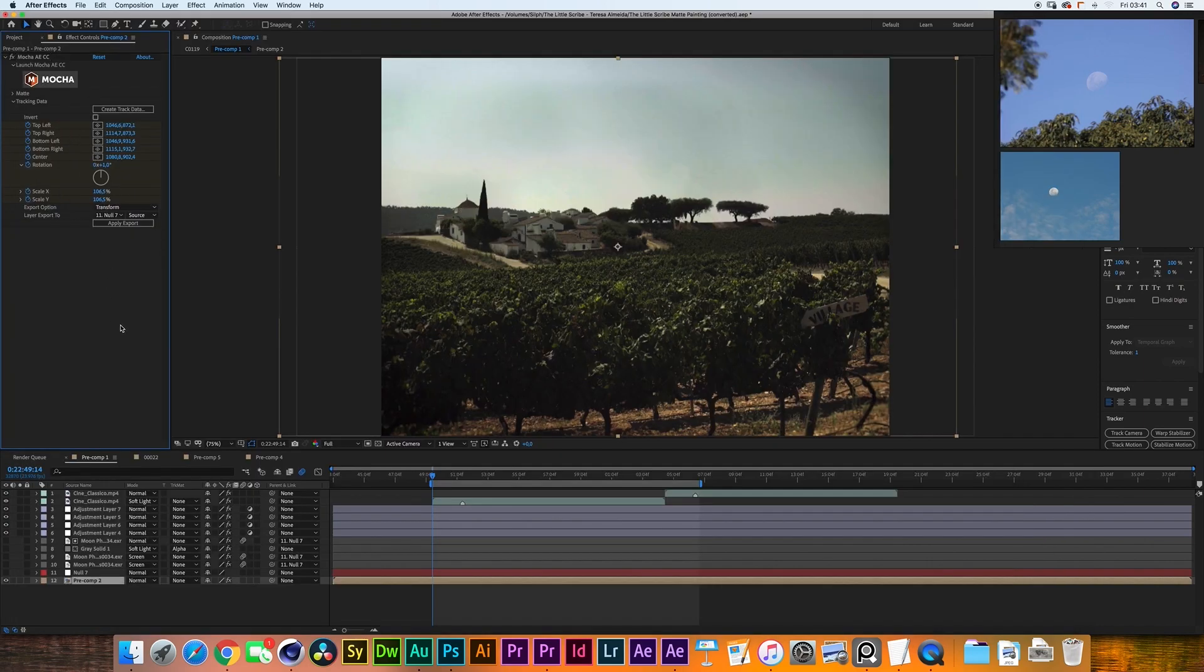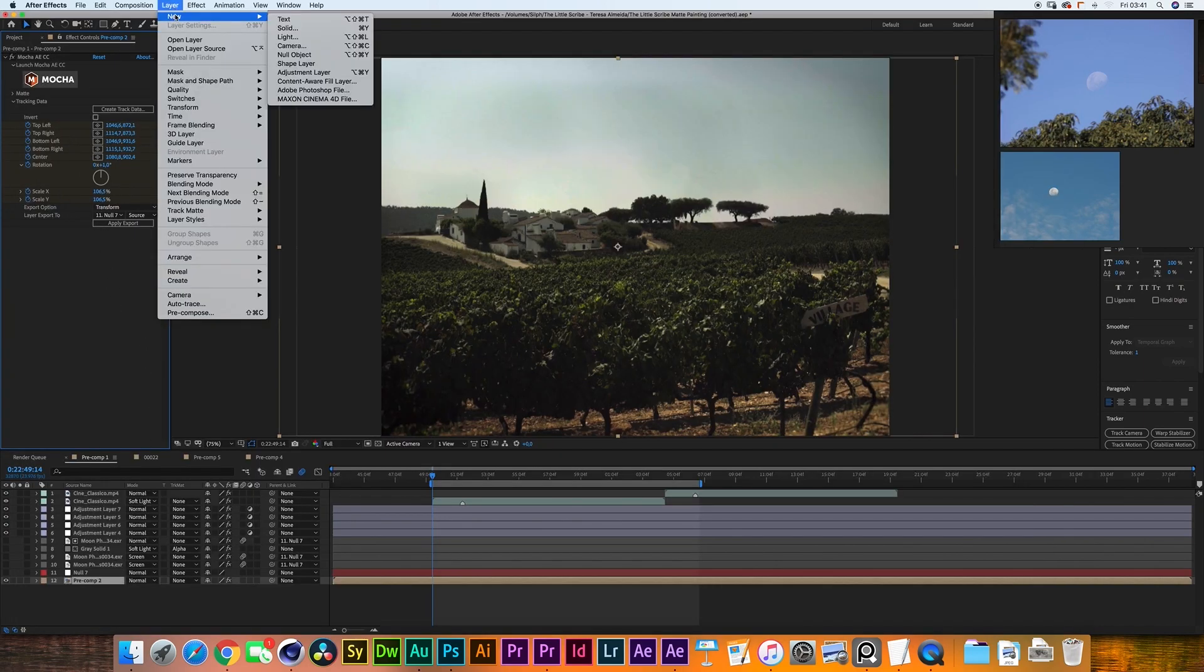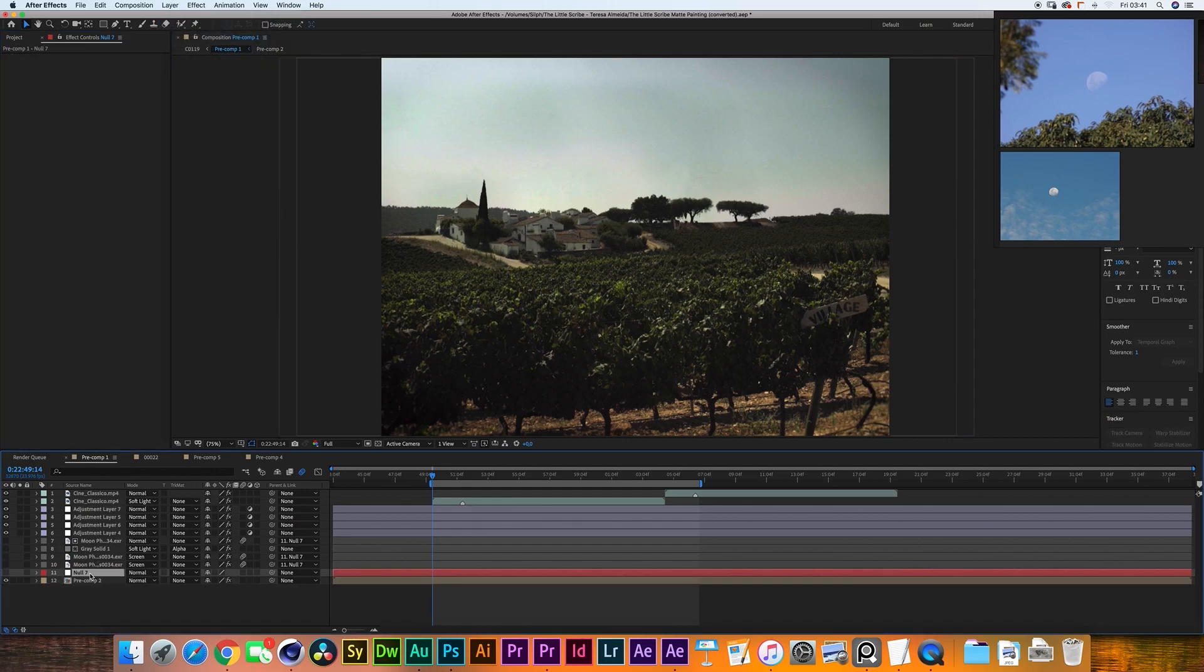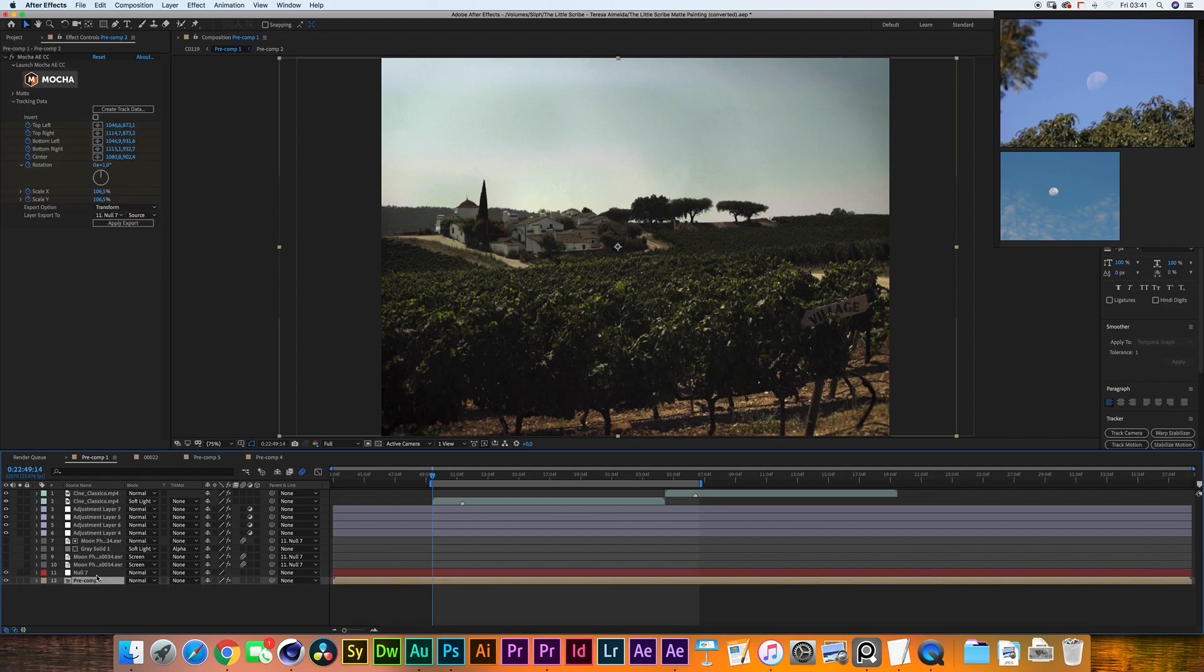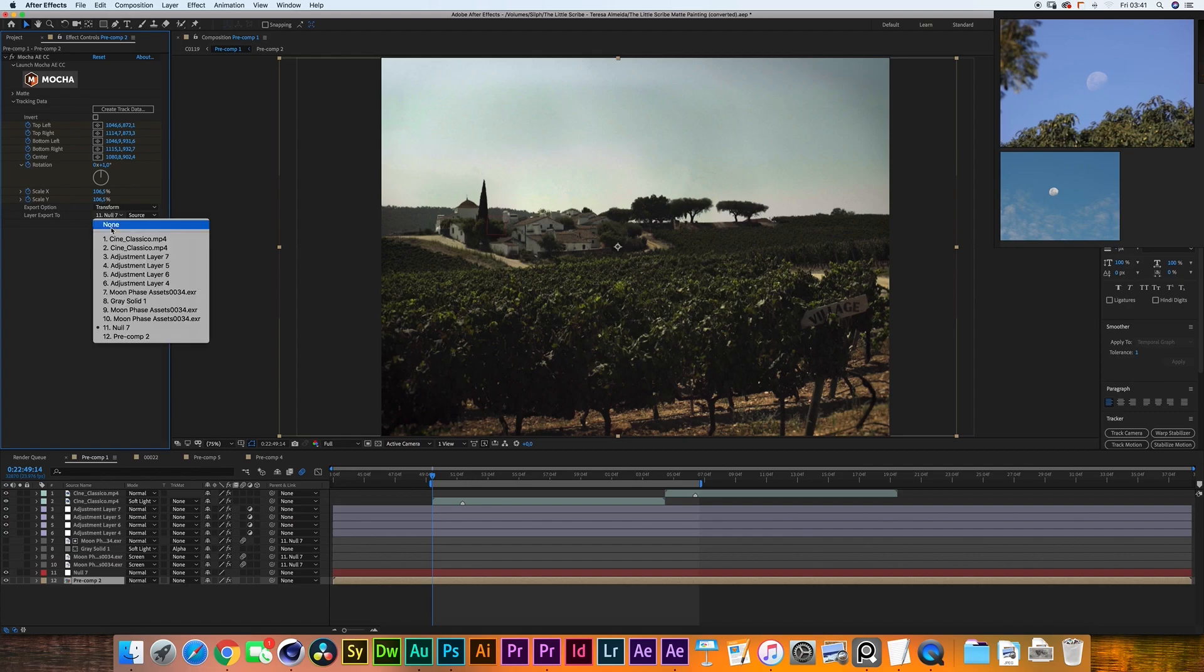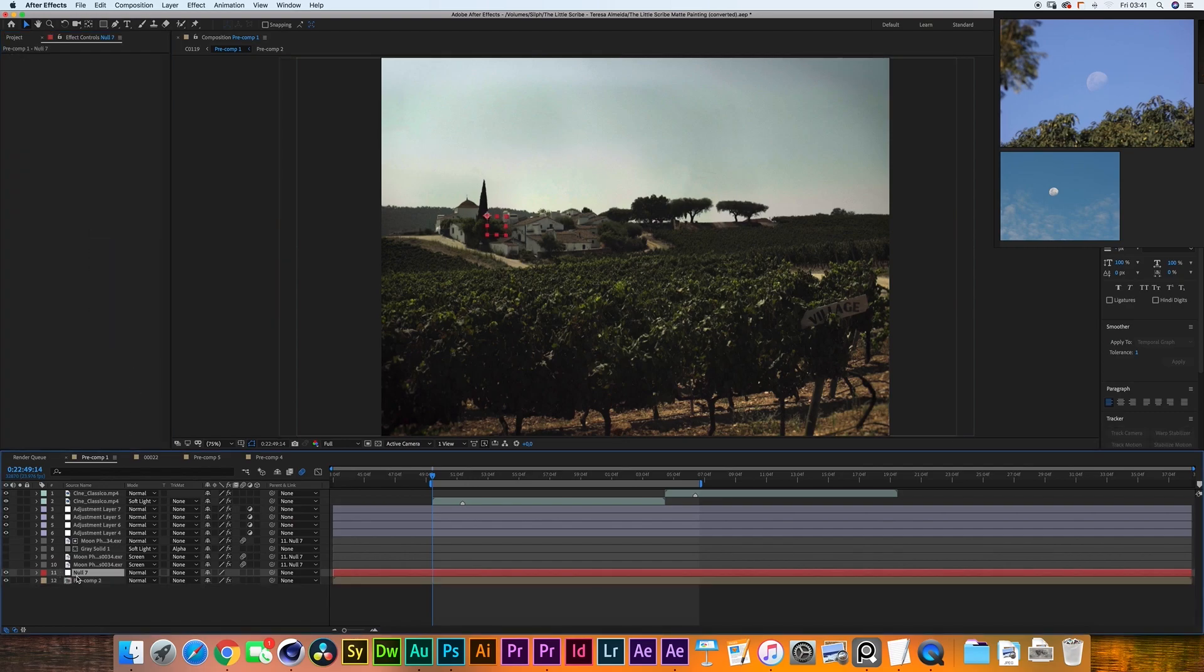I hit save and went out. I went to layer new null object which is this over here, null number seven and I have created the tracking data for that layer, exported to transform information through that null and there we go we have all of the jitter onto this null.